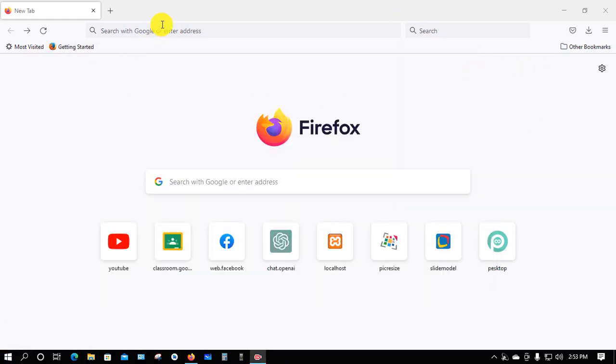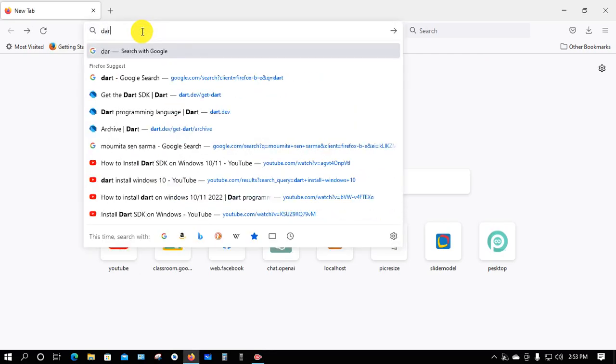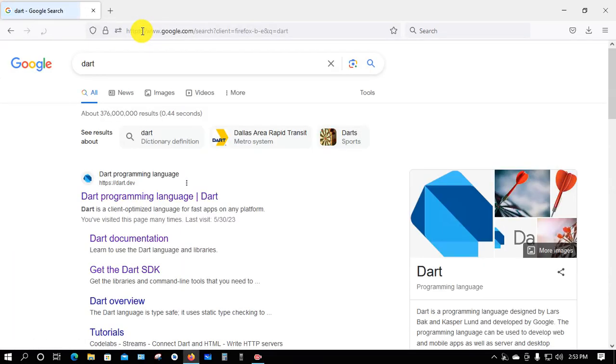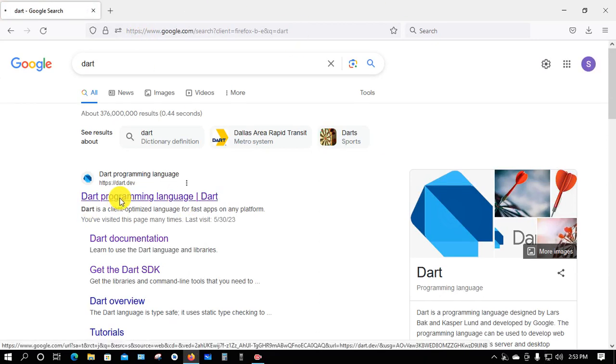Open a browser, type 'Dart', and press Enter. Now open the first link.